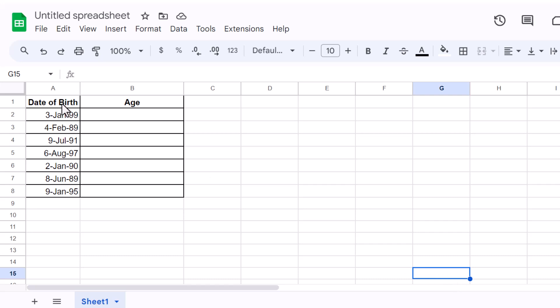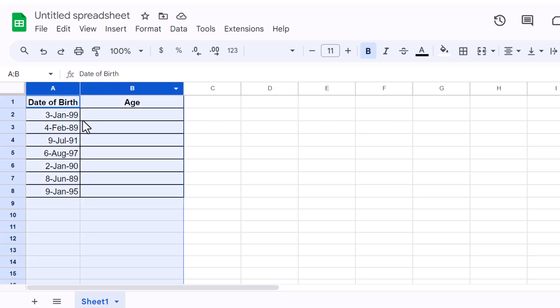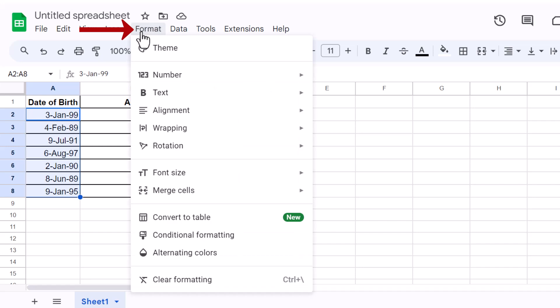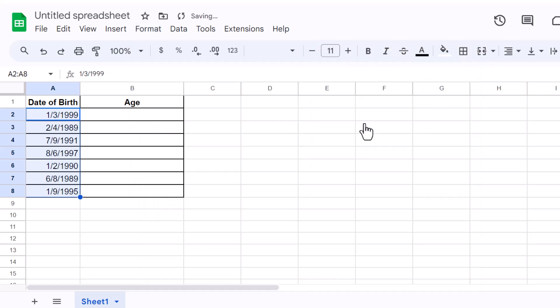First, let's set up our spreadsheet. We'll need a column for date of birth and another for age. I have both columns ready in my worksheet. Also, make sure your dates are formatted as dates. To do this, select the cells containing the dates, click on Format in the top menu, then choose Number, and finally select Date. This ensures that Google Sheets recognizes the data as dates and not just plain text.